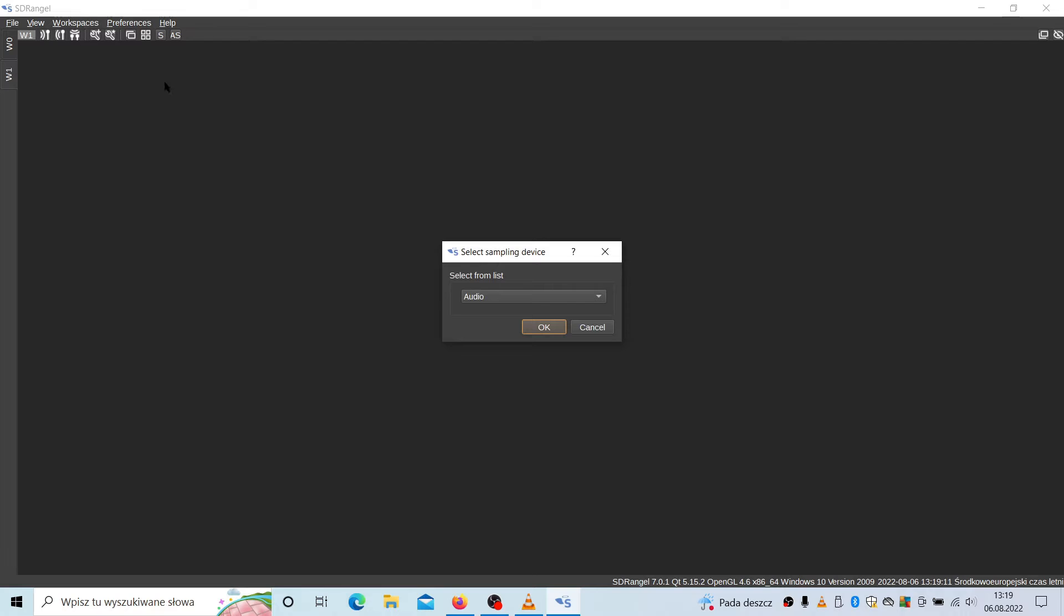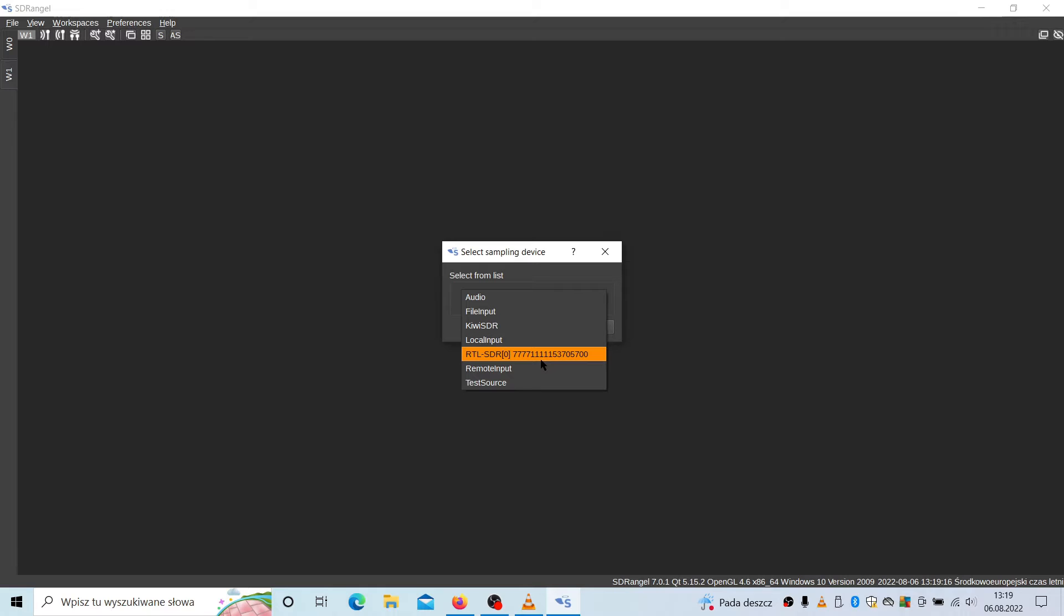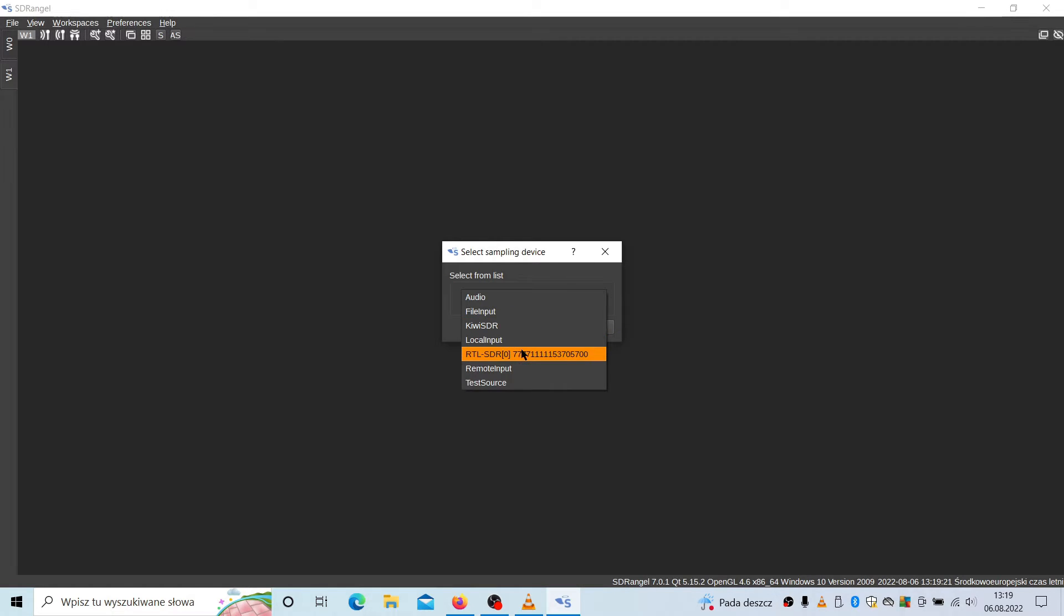And on this workspace, you have to attach Rx device, so receiving device. And you have this drop down list. You need to select your RTL SDR. If you want to use RTL SDR over USB, you may use some, for example, data streaming from other device.